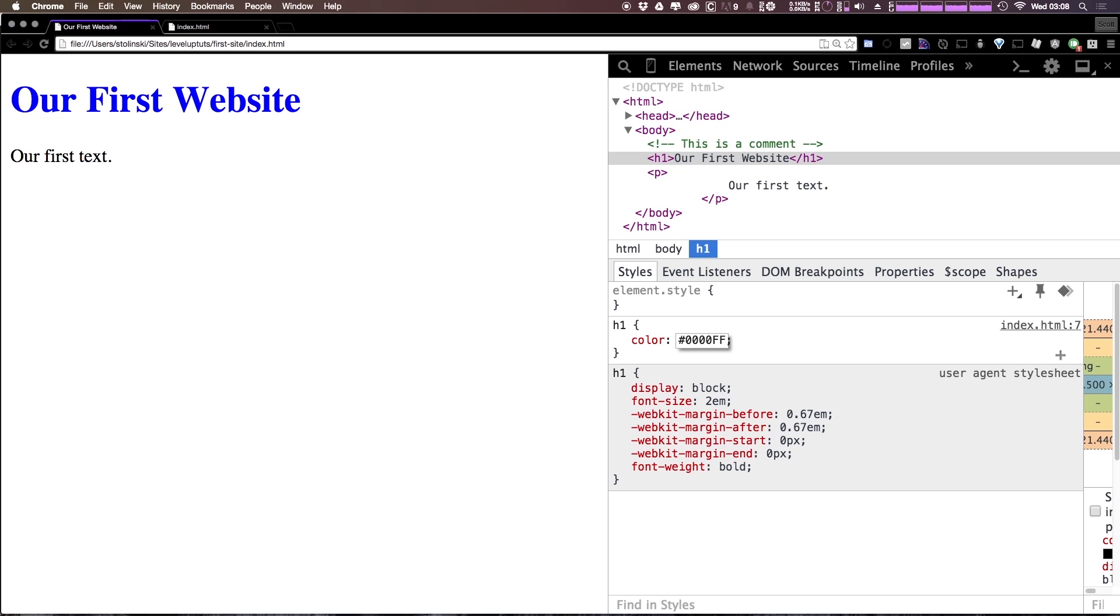Now because of this there's a ton of combinations here. We can change the second F to be zero and we get a little bit different shade of a blue. In fact if we change this to something like A it's even another shade of a blue a little bit darker.